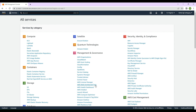Static websites can be easily hosted on S3, and there are several benefits of hosting them on S3, such as scalability, reliability, and it is also cost-effective. You only pay for the storage and the data transfer that you use.